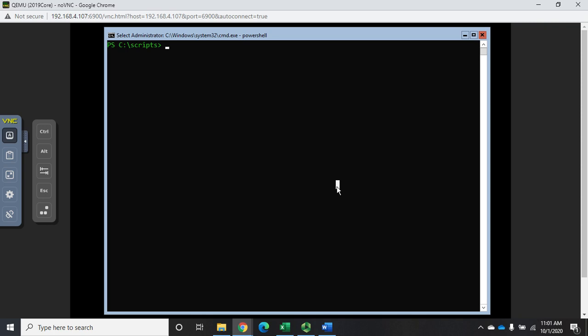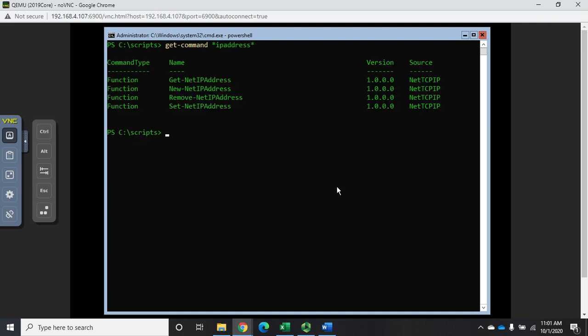I'm going to issue the command Get-Command and look for anything related to IP address. So it's Get-Command asterisk IP address asterisk, and you're going to see that we have Get-NetIPAddress, New-NetIPAddress, Remove-NetIPAddress, Set-NetIPAddress, and all of these are in the NetTCPIP source.